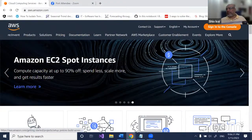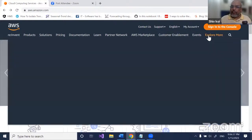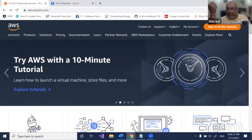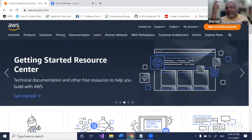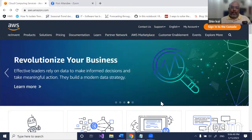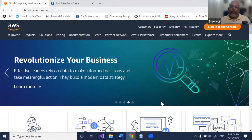AWS was started by Amazon and is a cloud-based service. There are three big players: Amazon, Azure, and Google. Some people also mention Alibaba. The two biggest competitors I feel are AWS and Azure. When it comes to open source, AWS is the most preferred. When it comes to Microsoft-based applications, Azure is the most preferred.